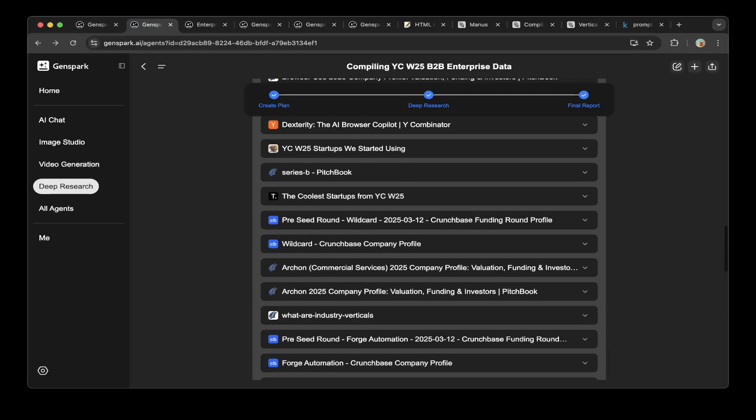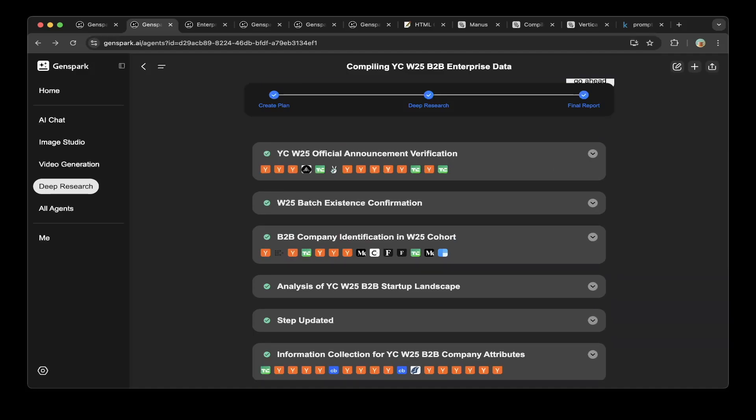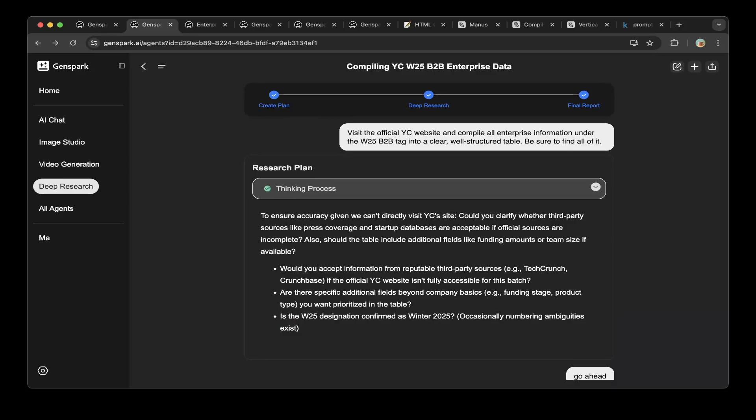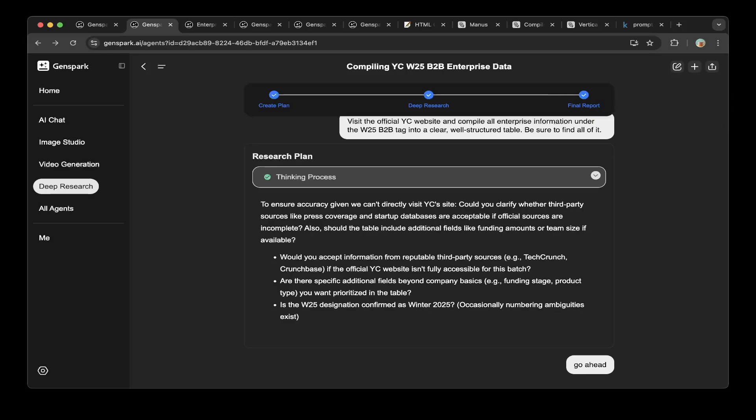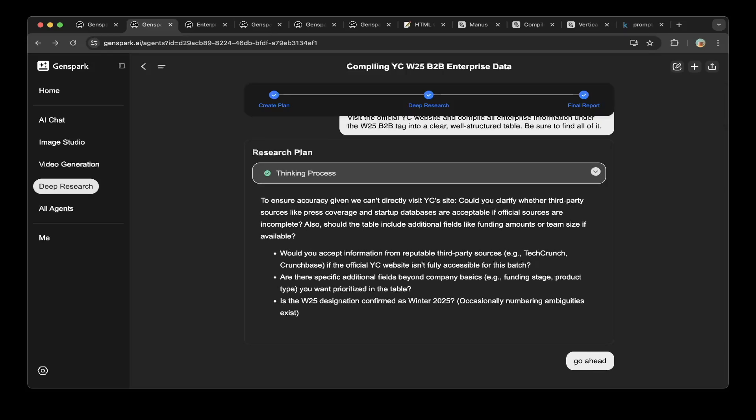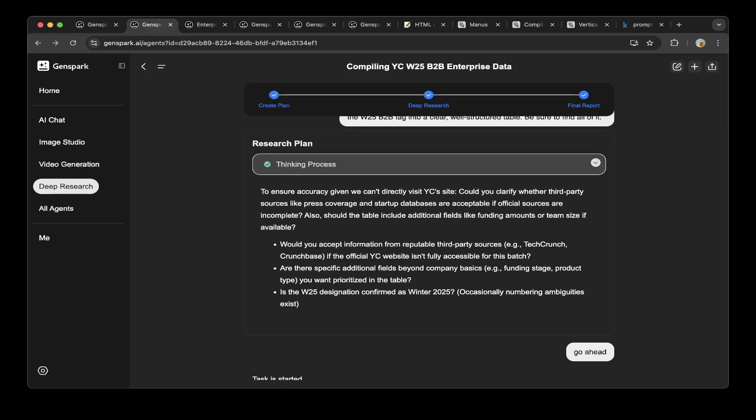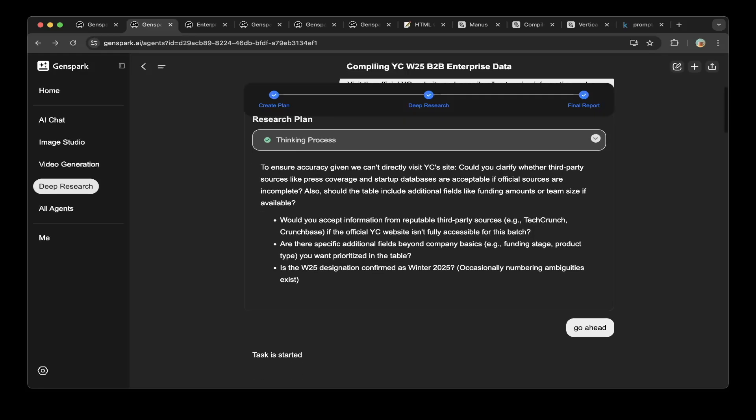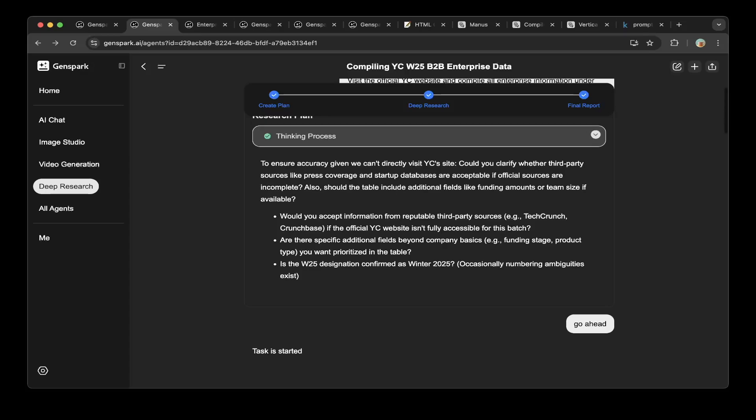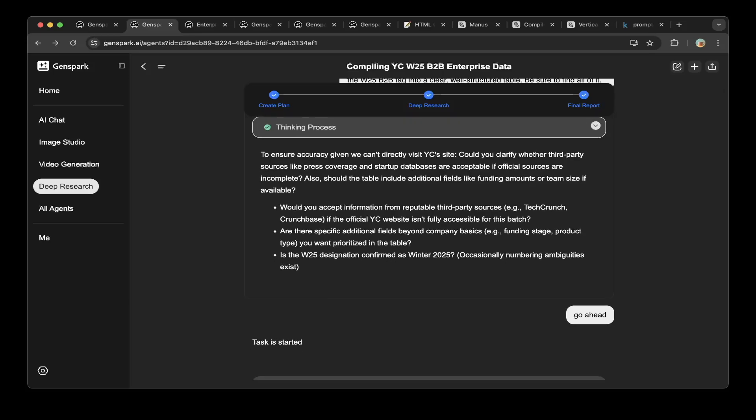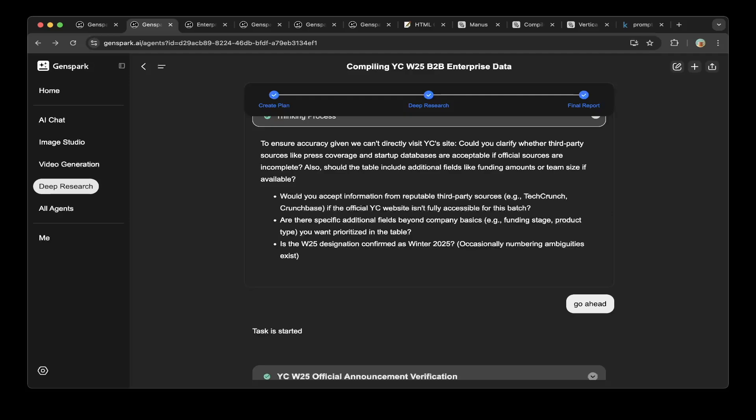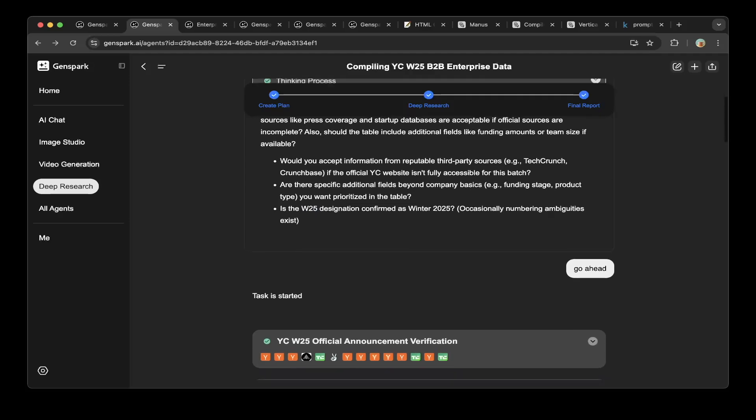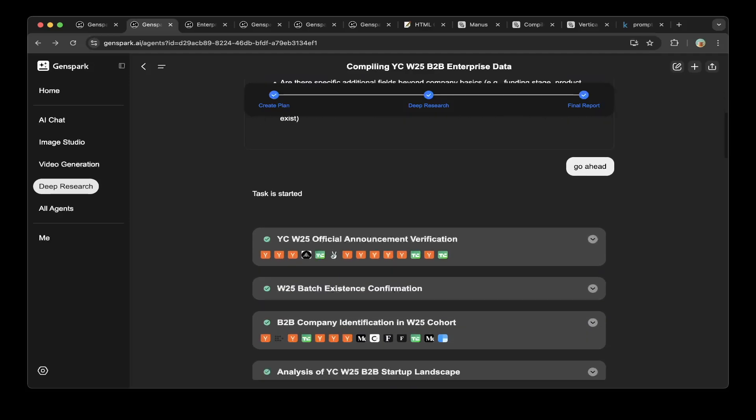The first task we tried is the YC winter 25 B2B. The question we asked is: visit the official YC website and compile all enterprise information under the W25 B2B tag into a clear, well-structured table. Be sure to find all of it. This is a thinking process. First we'll start a research plan. This is the same as Manus. The plan that GenSpark AI generated is basically, first they try to confirm what you're asking. They want to actually mix all the information and give you the best answer. So awesome, super cool.